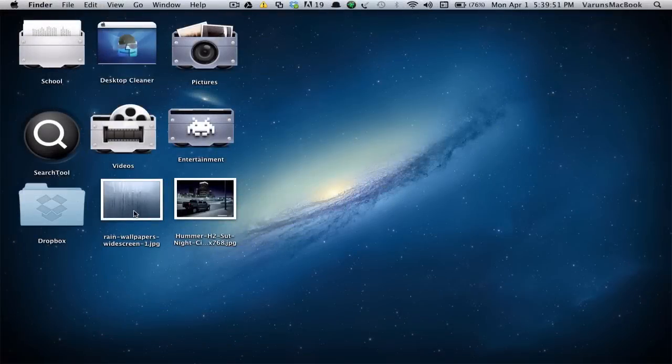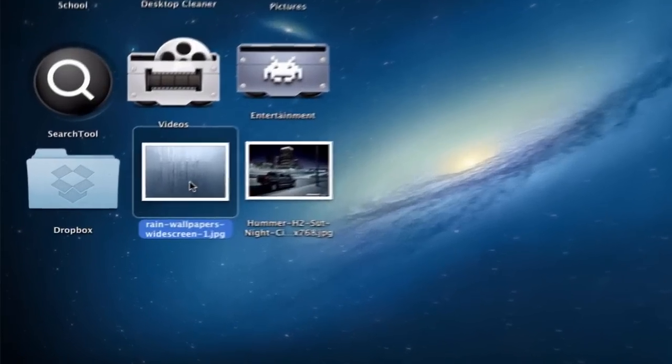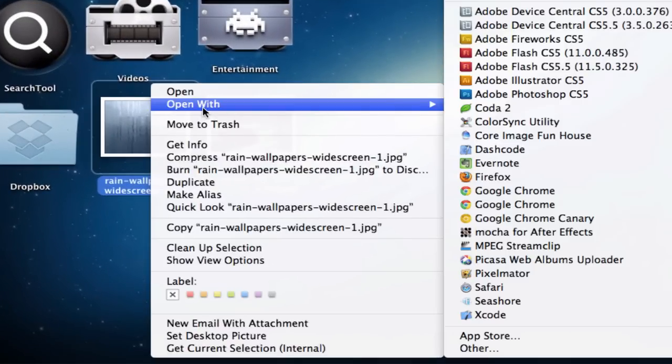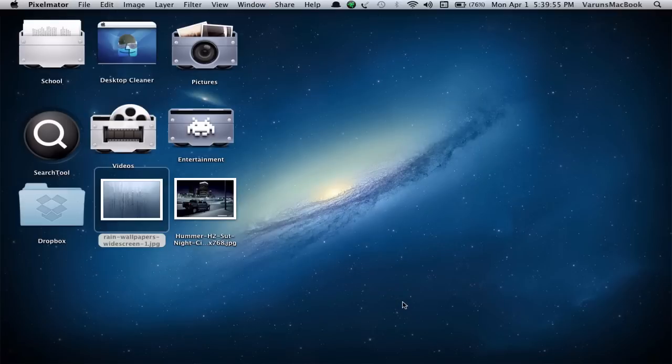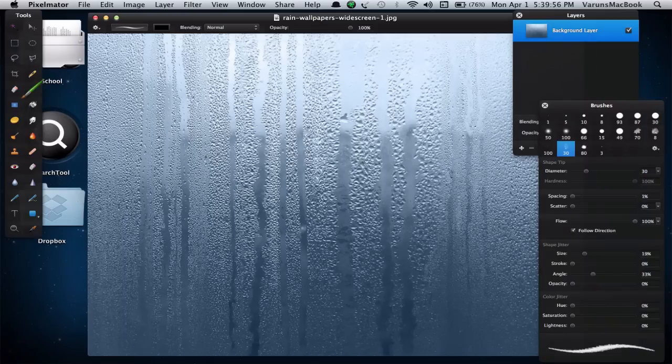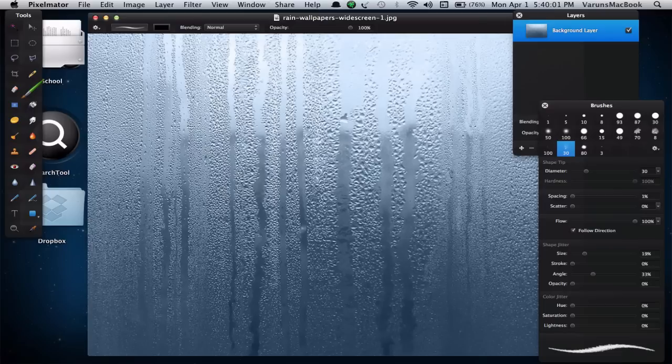Firstly, open your desired image with Pixelmator. The images used in this tutorial can be downloaded in the link available in the description box.